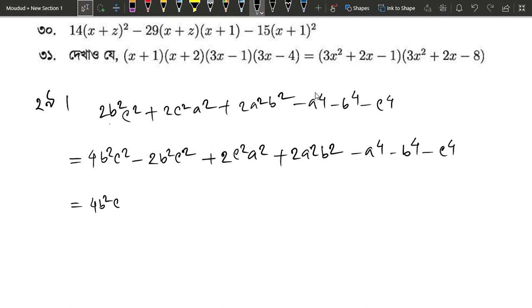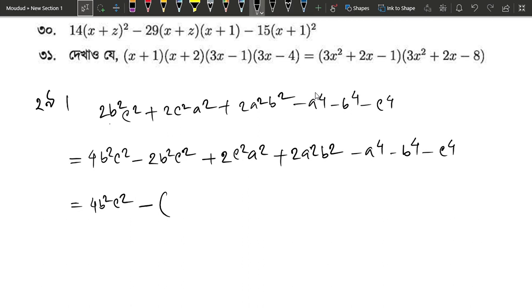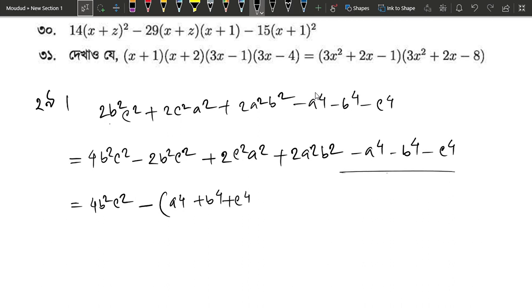b², c², and then we have minus common. Let's see what happens. We have to write these things: a to the power 4 plus b to the power 4 plus c to the power 4, all of them are plus, because we have minus, so we have to start with minus.